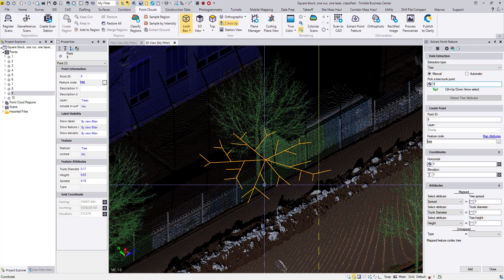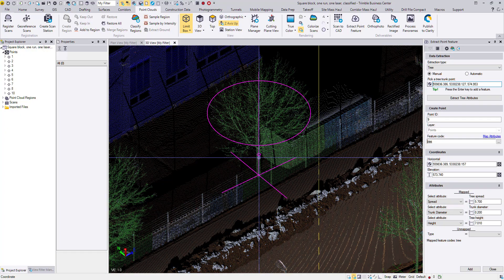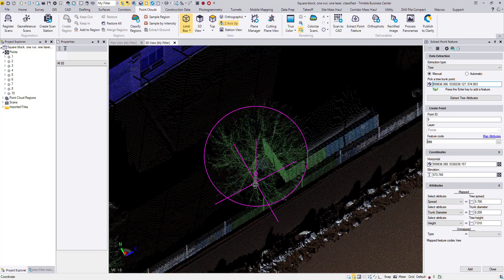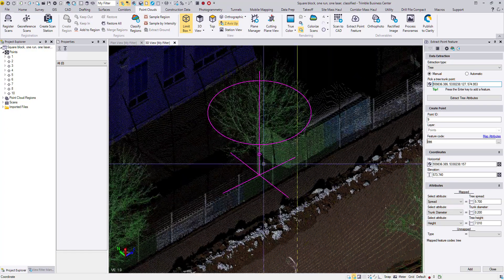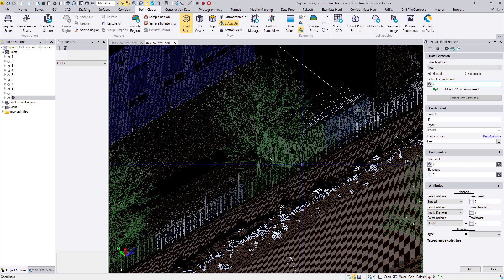Nope, that coordinate looks a little bit off. So Control D, click, enter to re-extract. And yep, that looks good. Enter and it's stored.